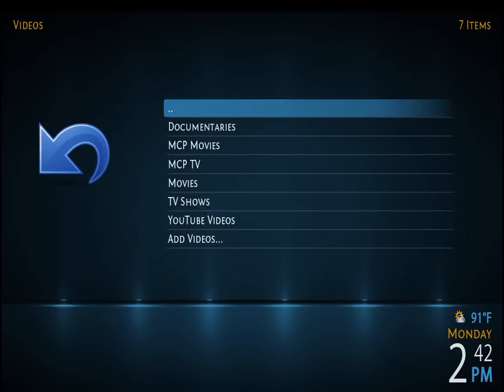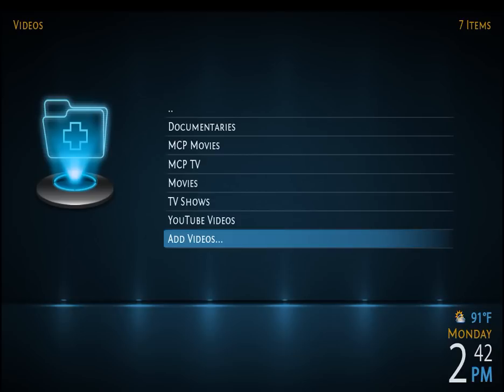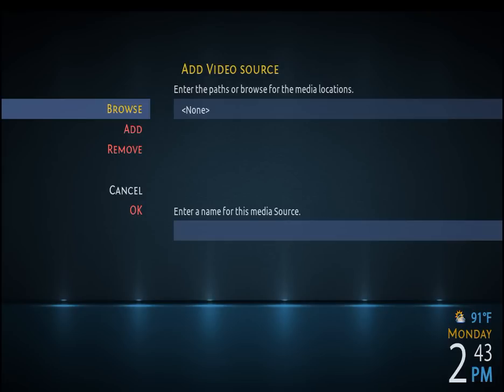But the very bottom is what's important. It lets you add a path to a folder, to a hard drive, and so forth. So you select that, click on that, and then you'll get this menu that says Add Video Source.